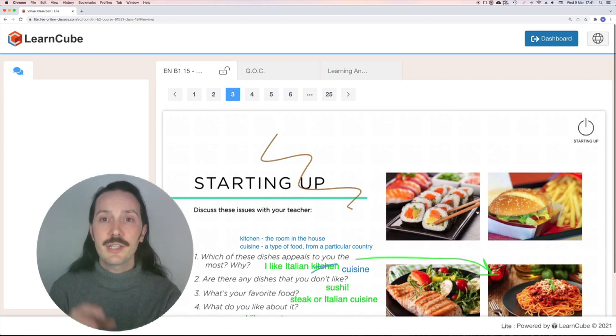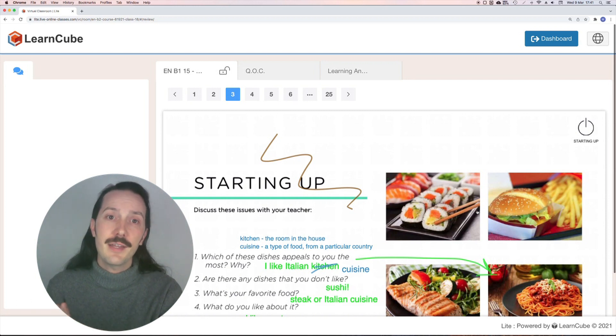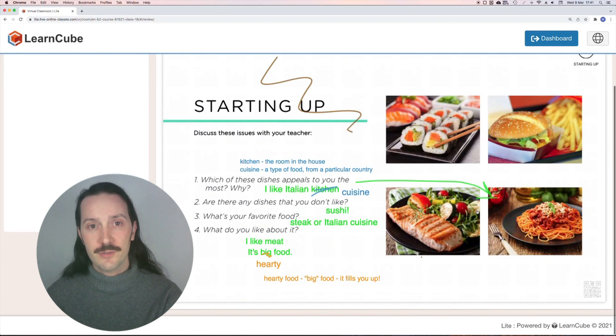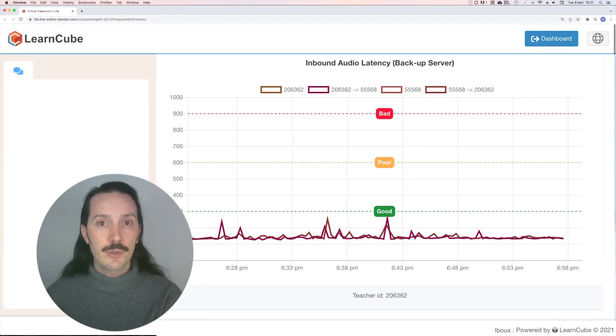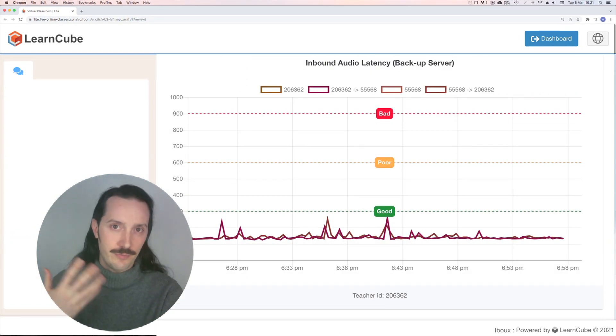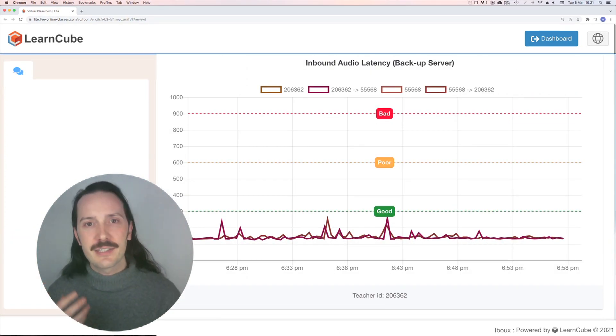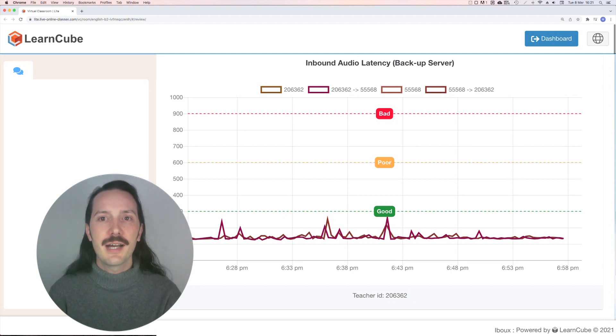This includes all of the annotations made by teachers and students and the chat history for that class. There are also two extra tabs: QOC, short for Quality of Call, which will give an indication of any technical issues experienced in that class, and learning analytics.